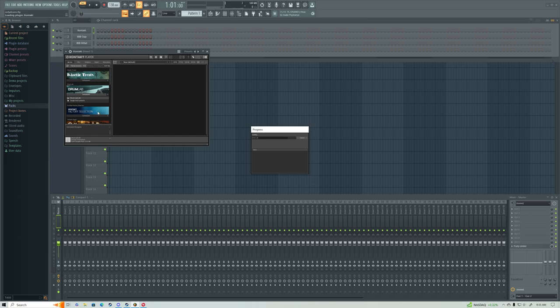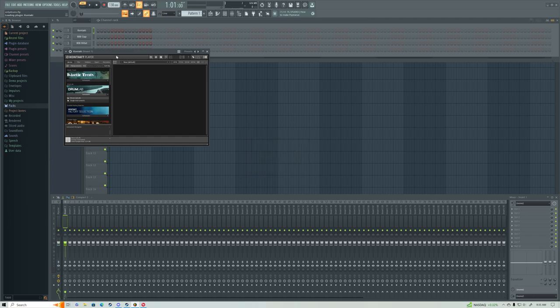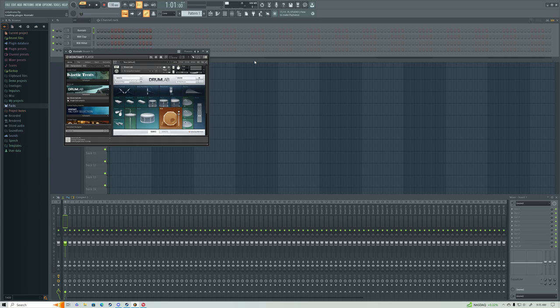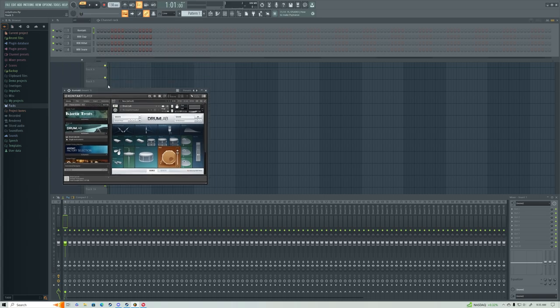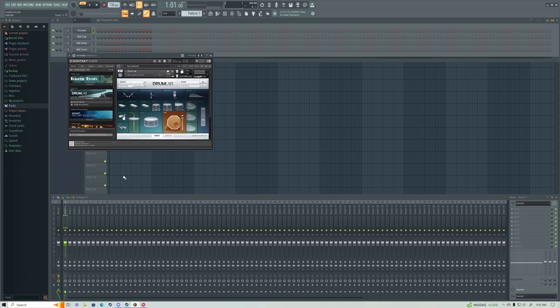But let's get to it. It's been a while since I've launched FL, let alone Drum Lab. All right. Cool.